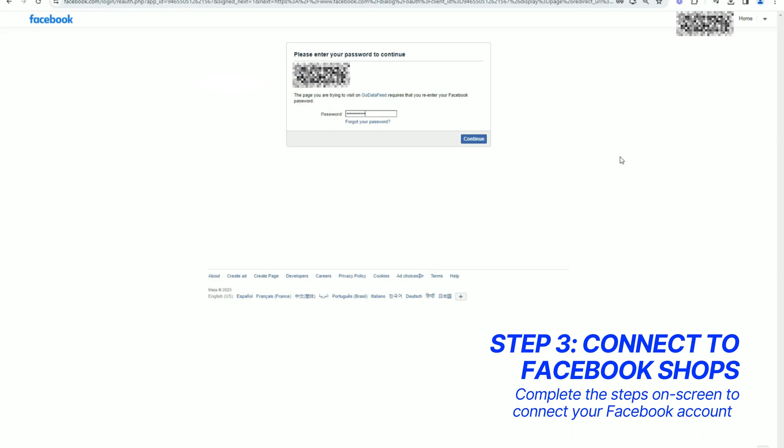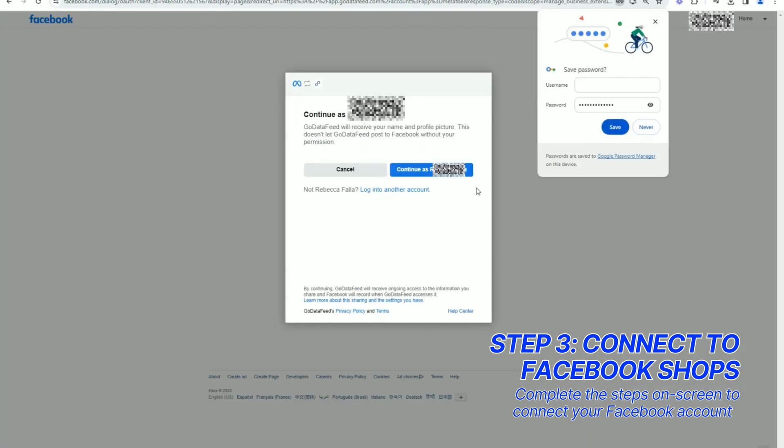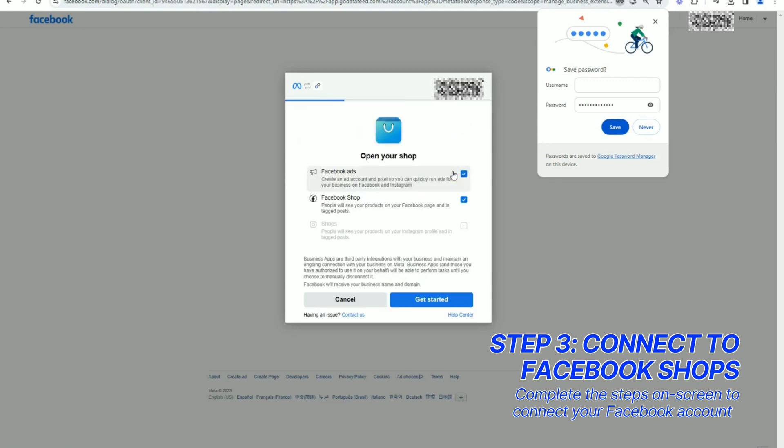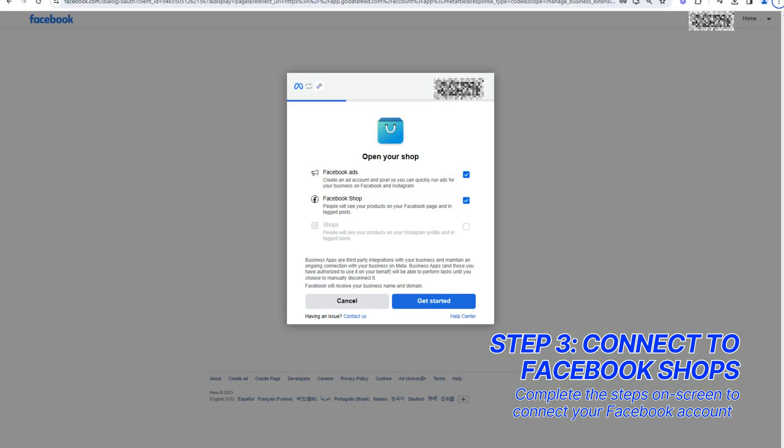Click the Connect button. Enter your Facebook password and click Continue. Click Continue again if this is the correct profile. Click Get Started and complete the steps on screen until you receive confirmation the connection was successful.